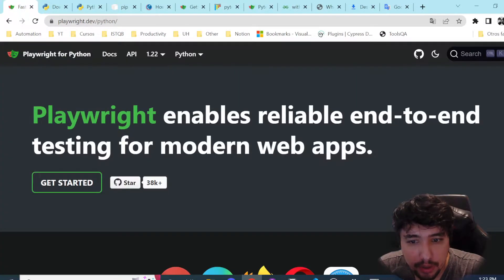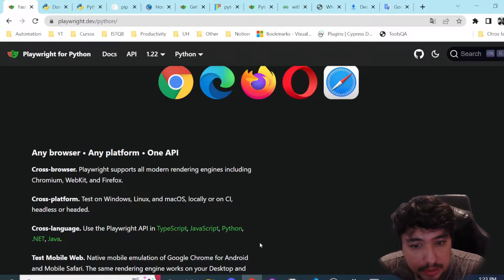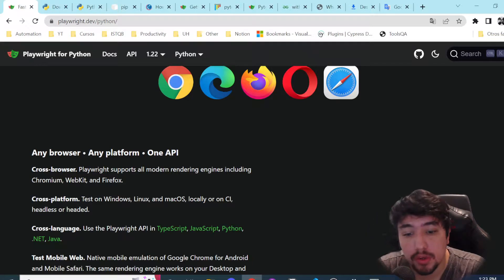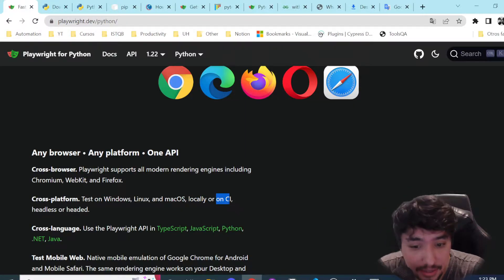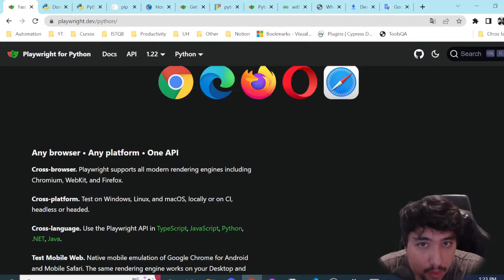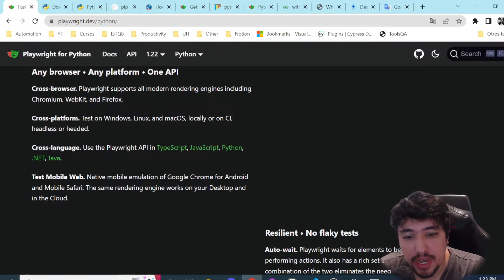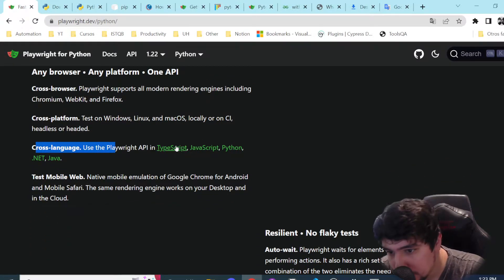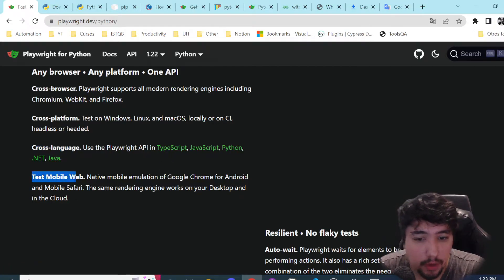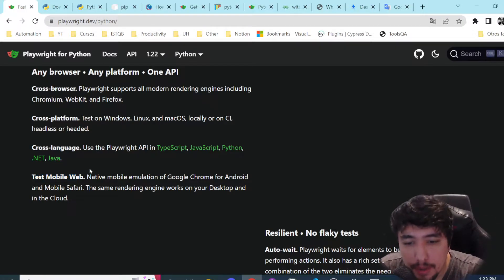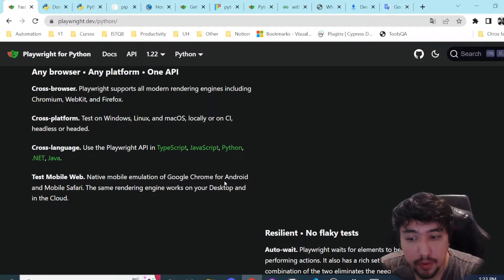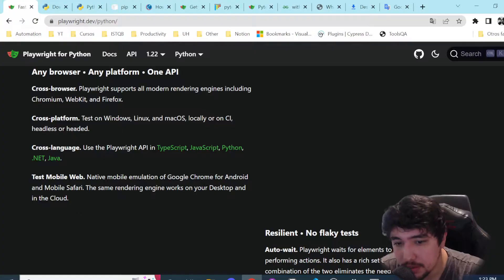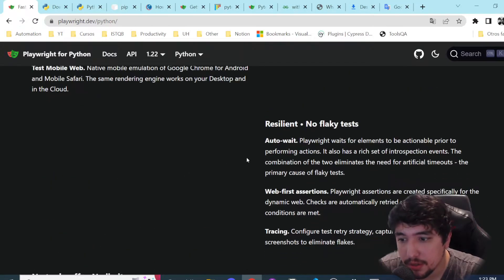The first step is to review the documentation. You can see that it is cross-browser, it is cross-platform — we can run our tests in Windows, Linux, and Mac OS locally or in CI/CD, headless or headed mode. That's amazing. We have cross-language support: TypeScript, JavaScript, Python, .NET, and Java. We can also perform mobile web testing because we have native mobile emulation of Google Chrome for Android and mobile Safari.